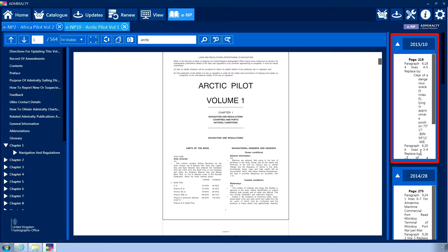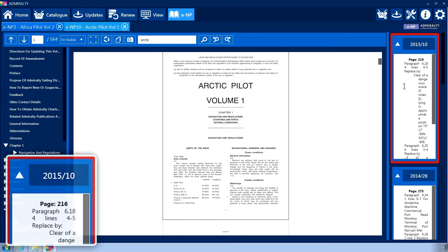The right-hand menu contains notices to mariners applied to the publication. All changes and updates to the book will be listed here. Please note that the book displayed in the central panel will not change as updates are issued, allowing the comparison of changes against the original publication text.